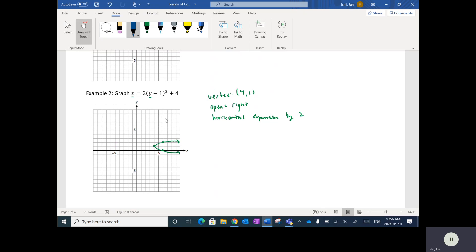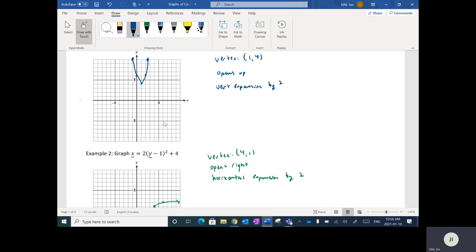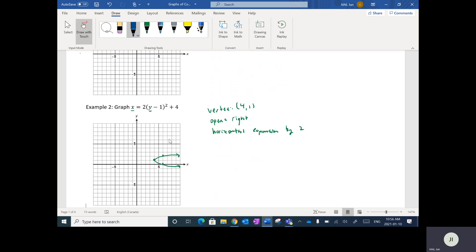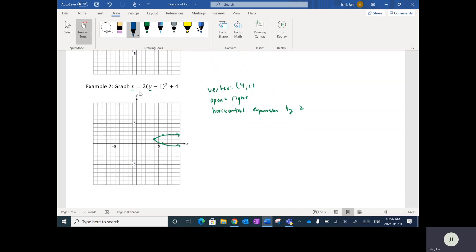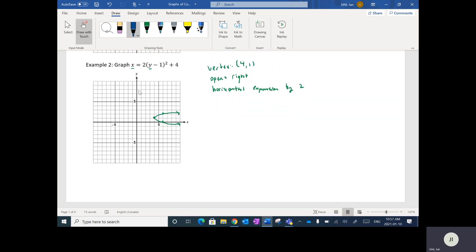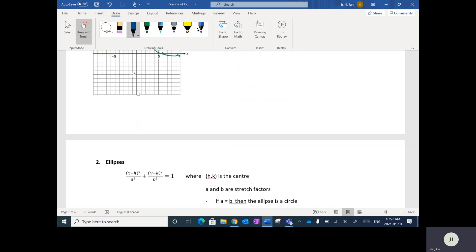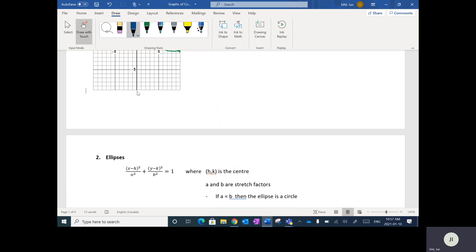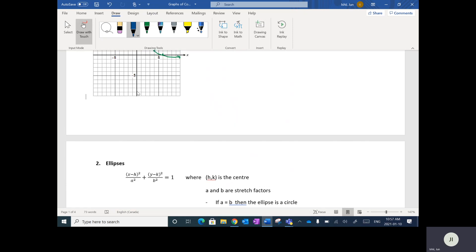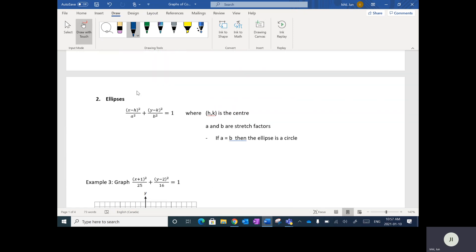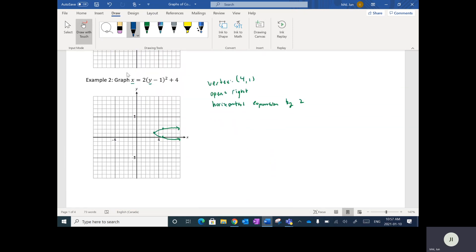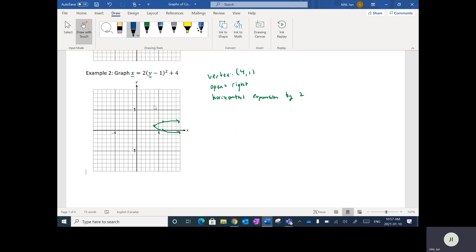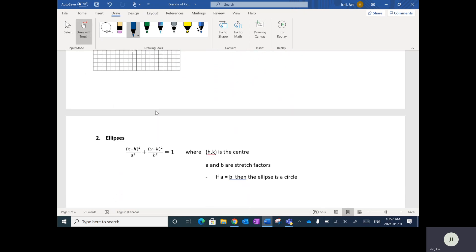I quickly did these by switching my x and y values. That should hopefully have been a bit of review — a little bit of a twist with the inverse, but you've been working through parabolas quite extensively.